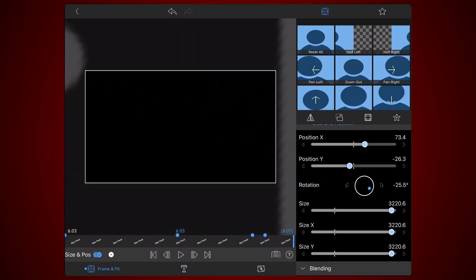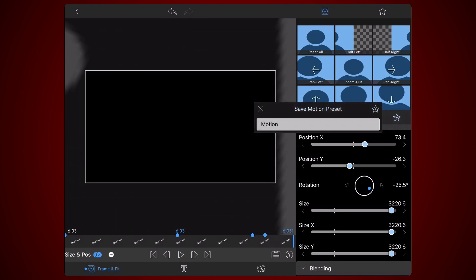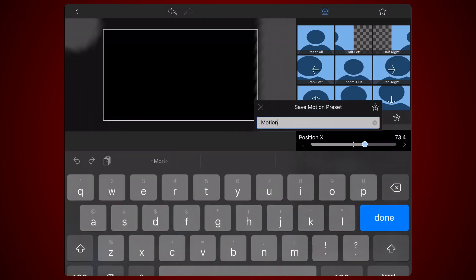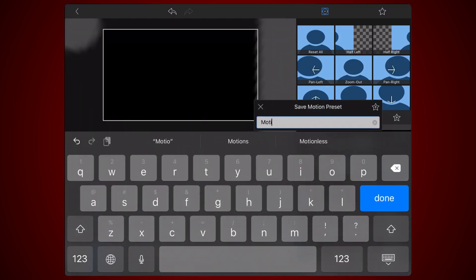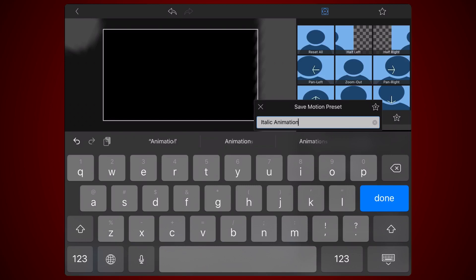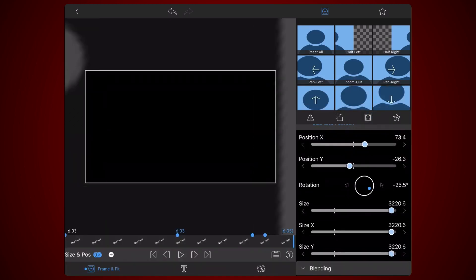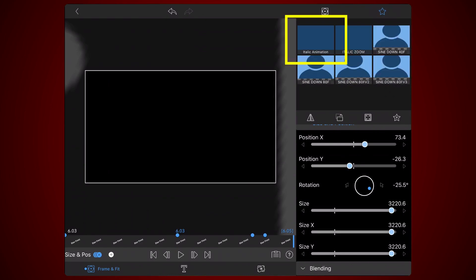At this point, you can save the animation as a motion preset as shown. Your new preset can be found here. Exit back to the timeline.